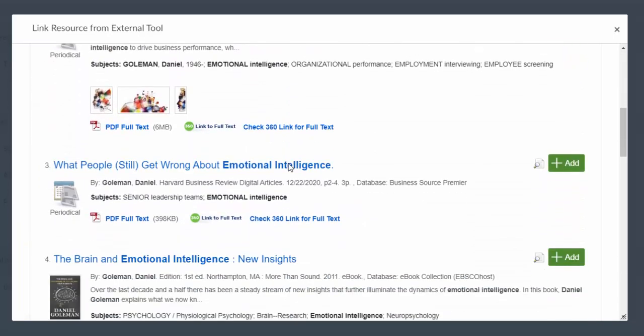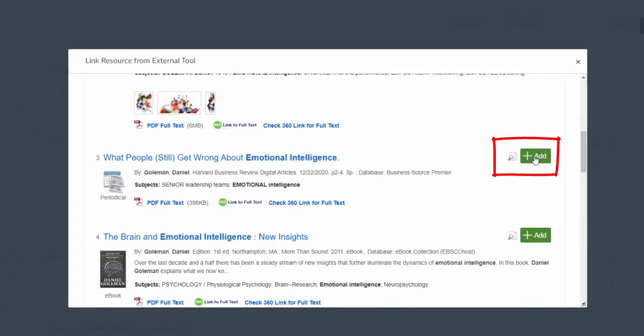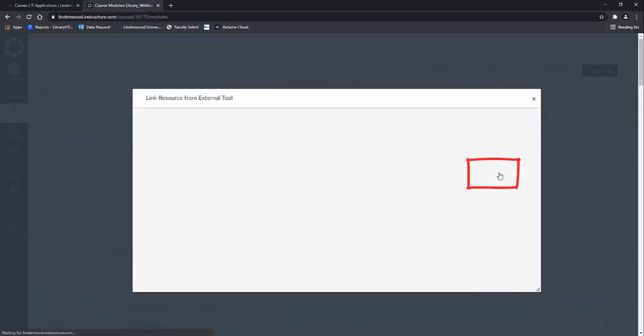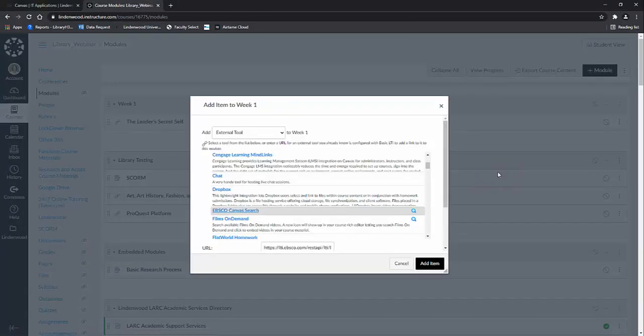Scrolling down, the third article is the one that I'm interested in. So I click the plus add green button.